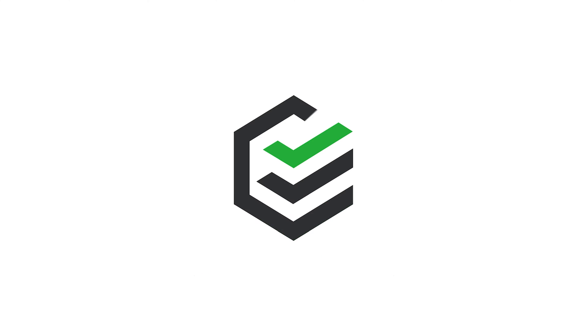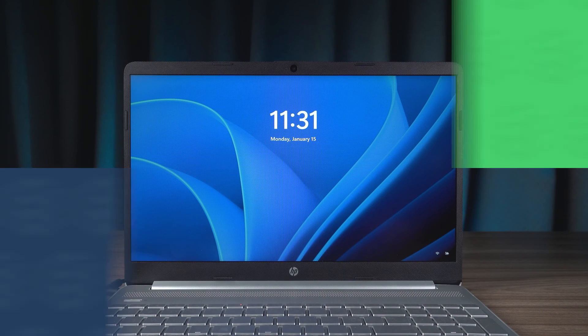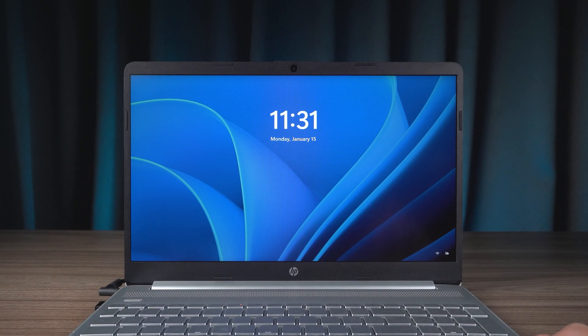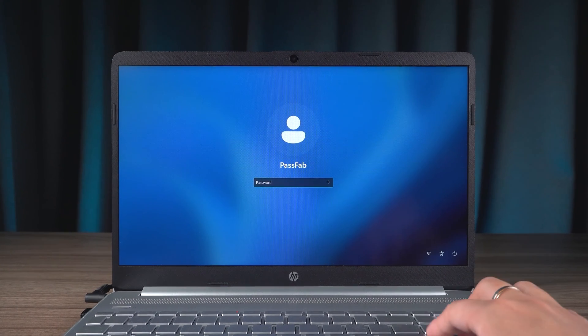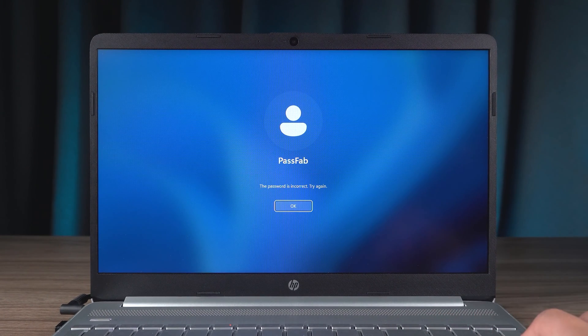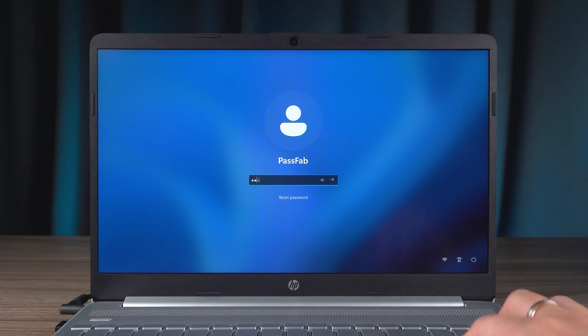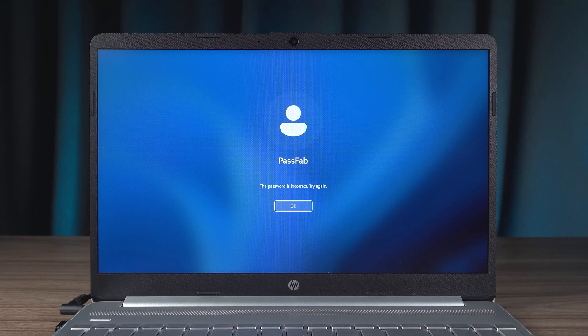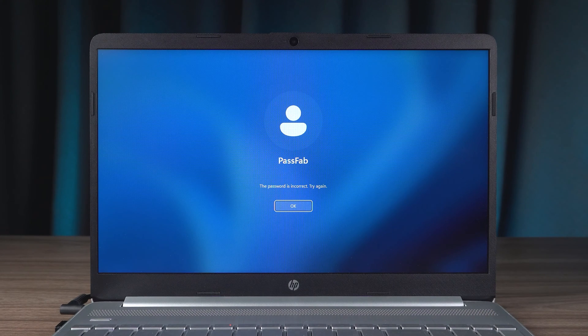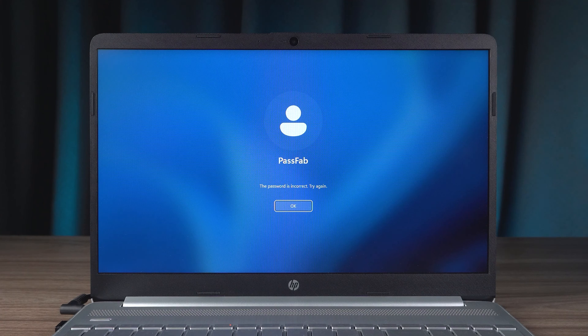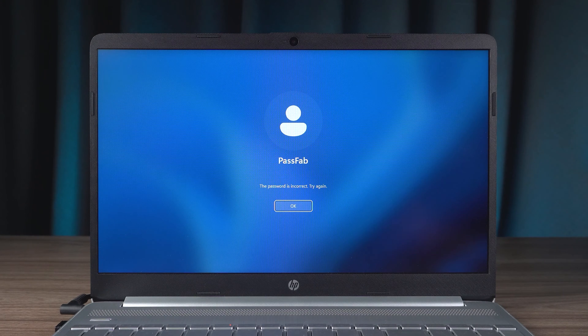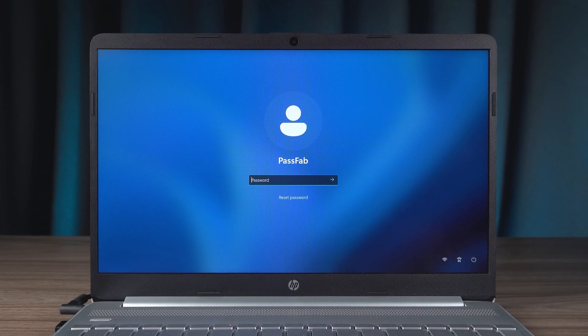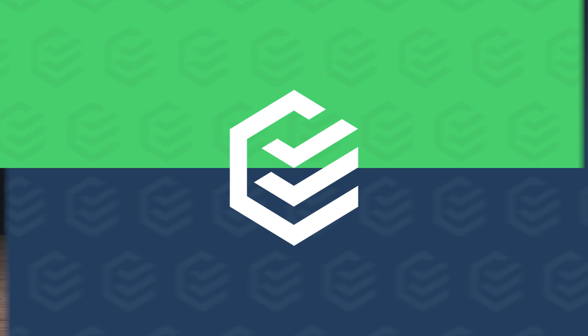Hey, what's up guys? Welcome to the PassFab channel. In this video, I will show you how to factory reset your HP laptop without password. What can be done to reset your HP laptop in case you can't access the Windows desktop? This video, I will show three simple ways to help you. Let's get started.